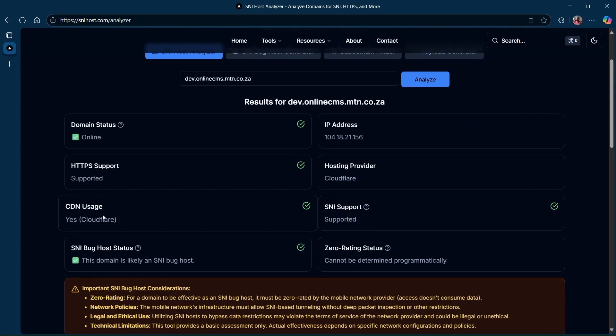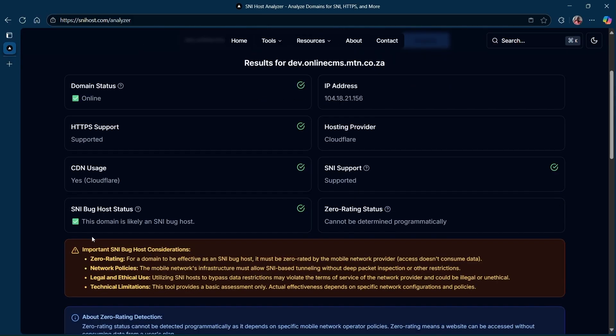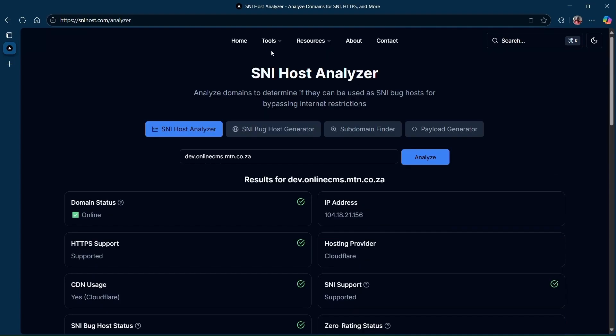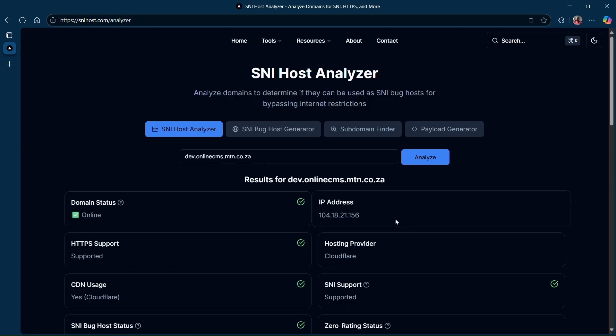If you see that the domain status is online, that means you're all set. Everything is good. You can also check that this domain is likely an SNI.